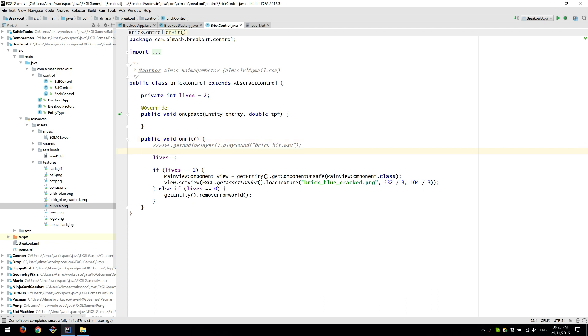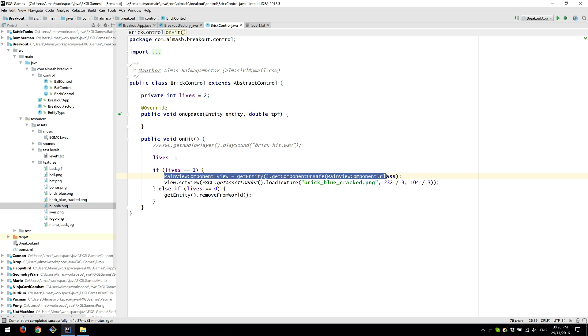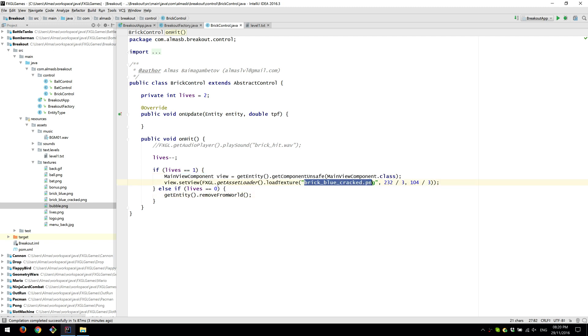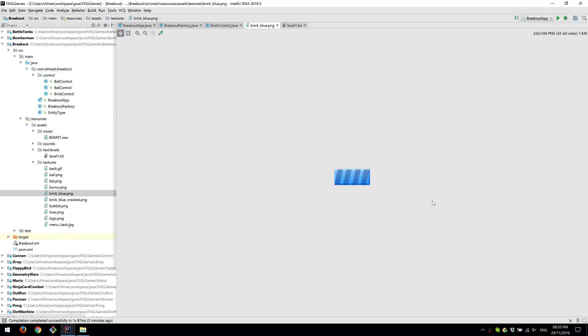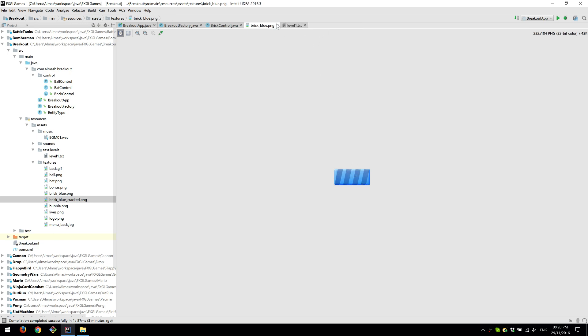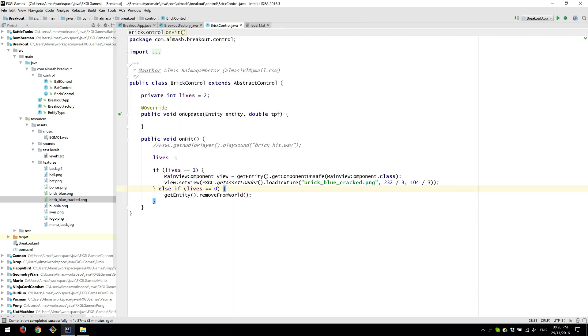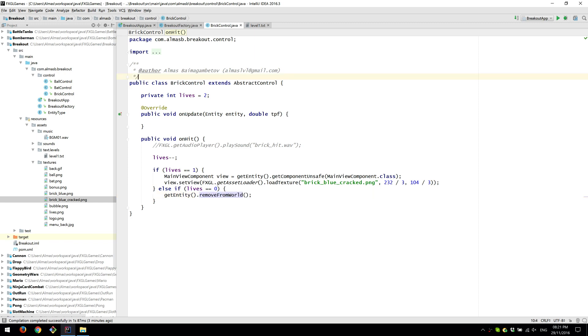Play sound. Reduce lives of the brick. So each brick has two lives. If it's one, then replace the texture to being cracked. So this is the two lives one. This is one life. And you can see that it's cracked. If lives is zero, just remove from the world, from the entity world. And then the entity will be removed from the screen as well.